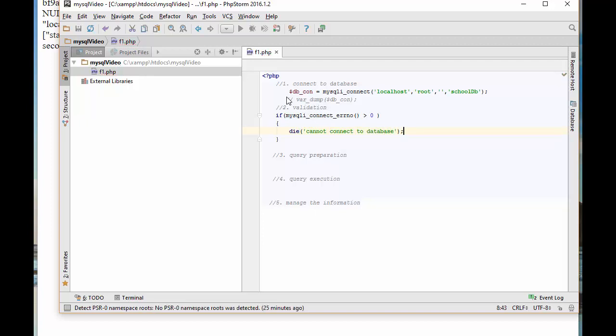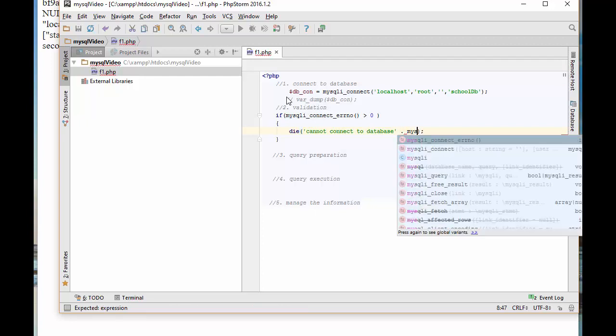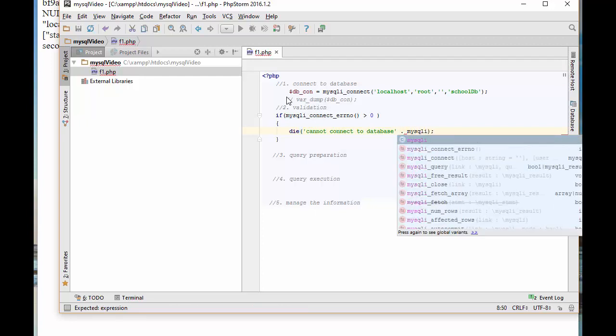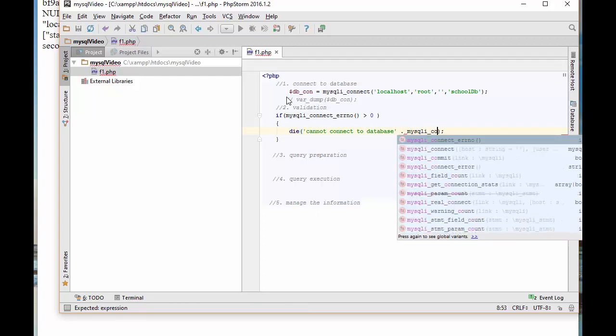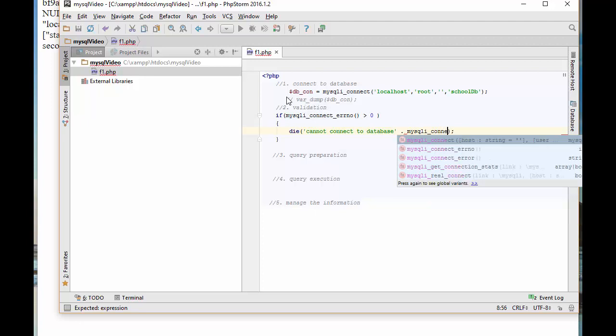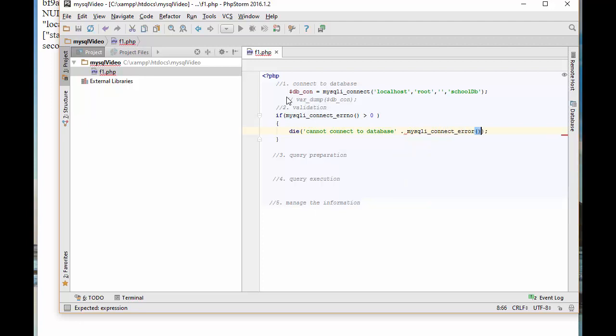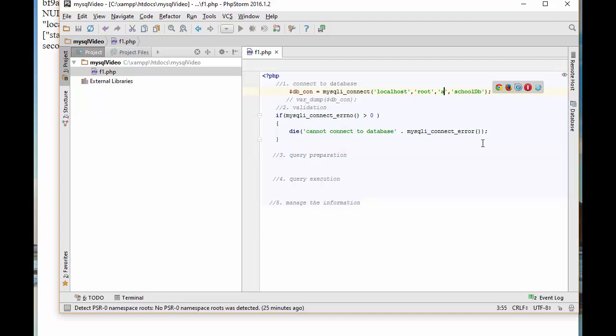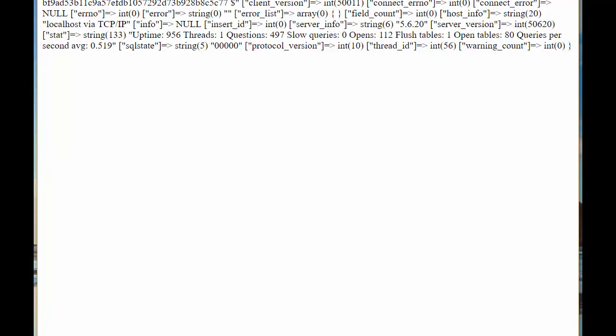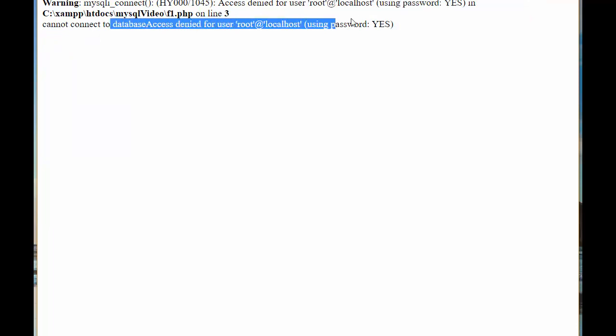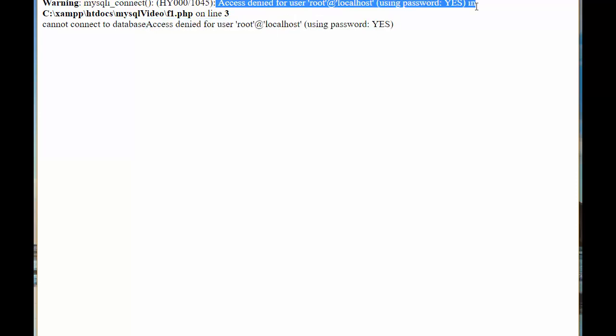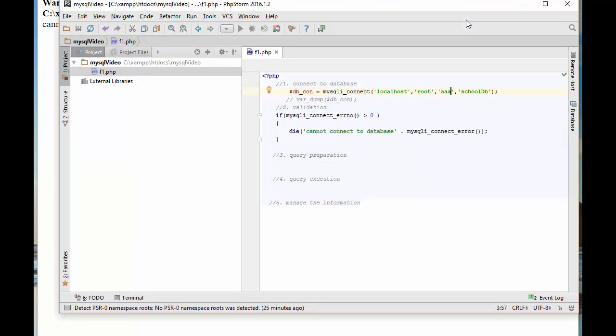I can show the error message by using mysqli_connect_error, which will attach the error message there as well. Let's create an error message. I'm going to add AAA as password. We know that the root has no password, so this should cause me a problem. Access denied for user localhost using password yes, cannot connect to database. I can get this message right here.